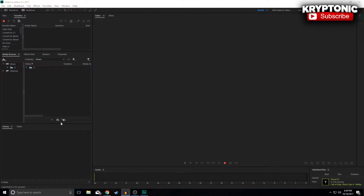I'm always showing you guys tutorials on Audacity, and although I do think it's a great program for what you can do — and for a free software at that — I'm going to show you guys a tutorial in Adobe Audition. The only reason for that is because I recently started using it and now I see why people use Adobe Audition. It is such a great program that you can do so many different things with. Audacity is great for being free, but Adobe Audition is just very good software overall.